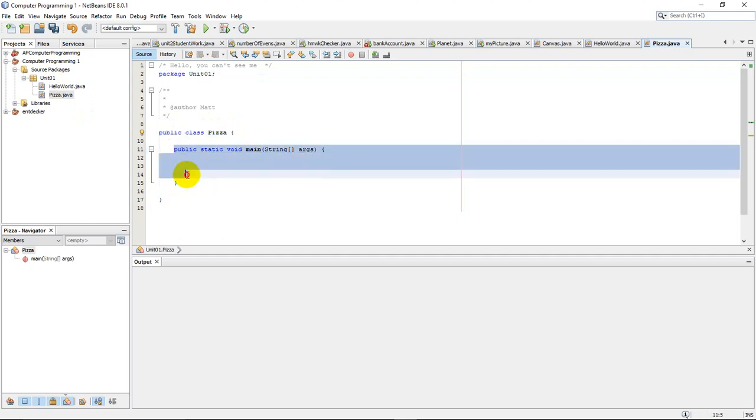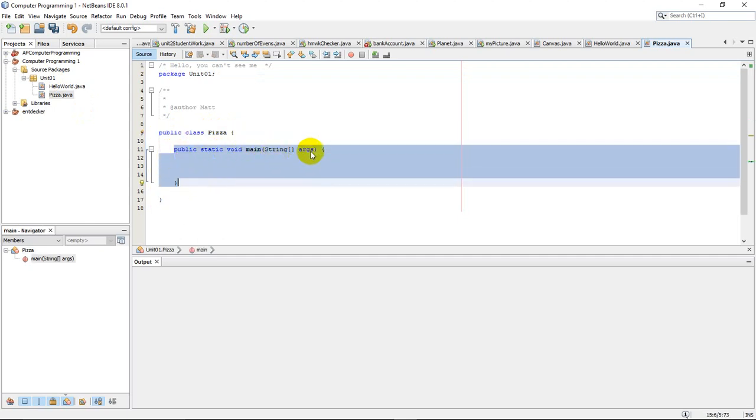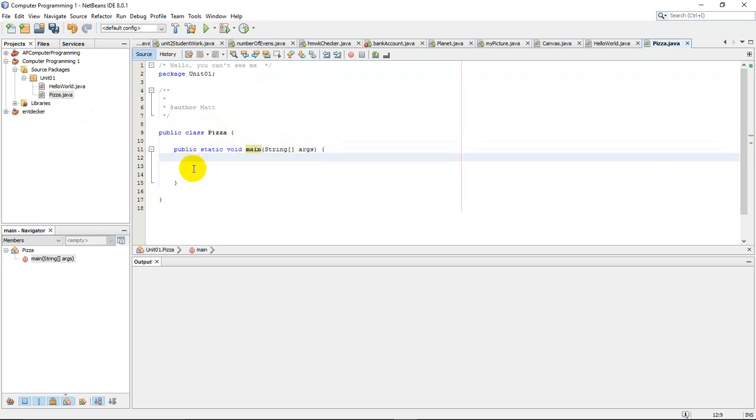And within those brackets, we have this main method. This public static void main string args. You don't need to understand what they mean. You just have to do it for now. Now, inside here, we need to create our program.